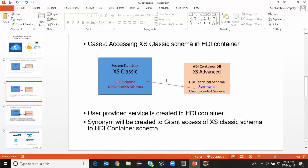My next use case is the other way, which is accessing XS Classic schema in HDI container database. In my XS Classic I've got ERP schema and native HANA schema. I'll be working in HDI container database schemas and may have to access the traditional XS Classic objects in my container based developments. In order to do that I'm going to create a user provided service and also synonyms for the objects which are owned by ERP schema or native HANA schema. This way I can keep my XS Classic objects as they are and access those objects in my HDI container database without affecting the existing system.